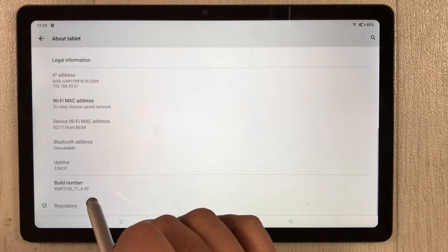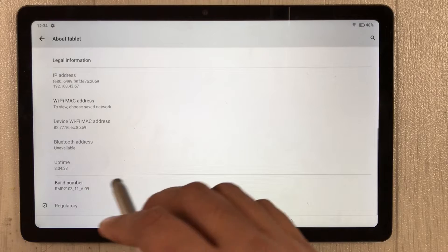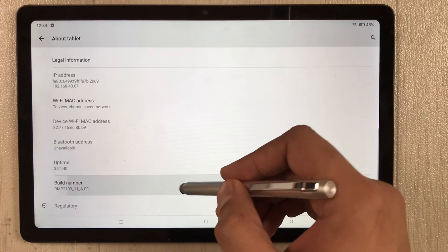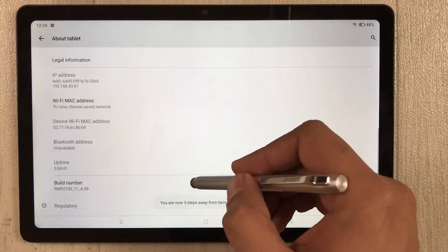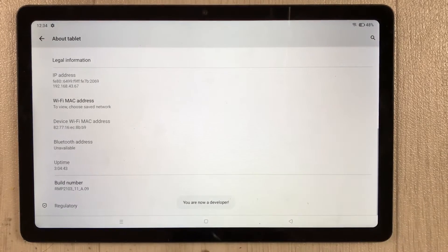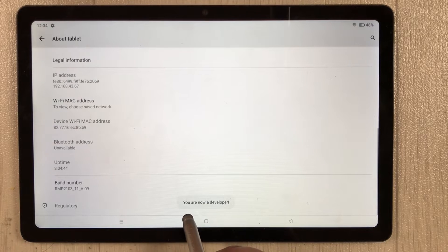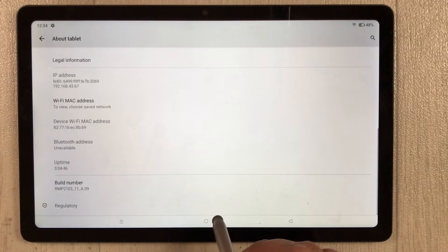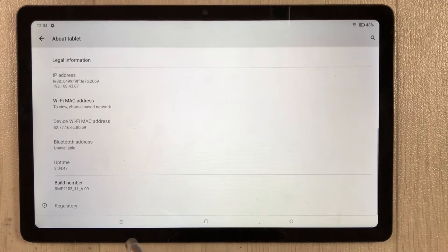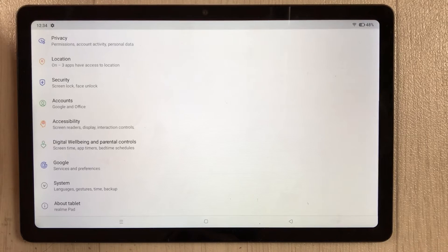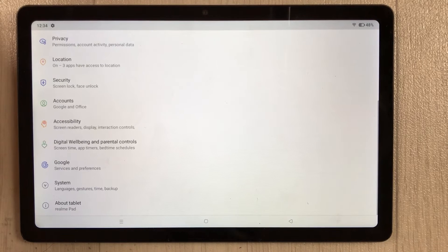You have to tap Build Number about seven to eight times. After tapping, you can see it says 'You are now a developer.'